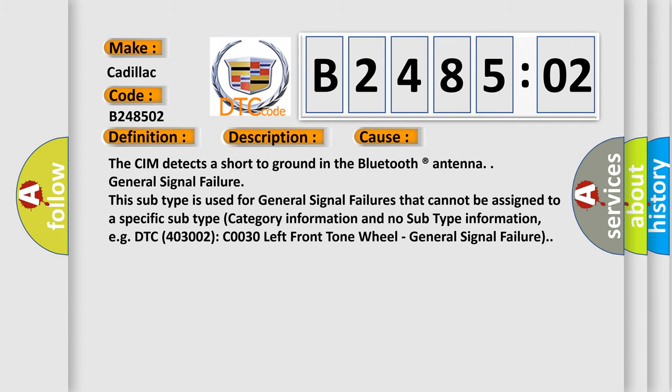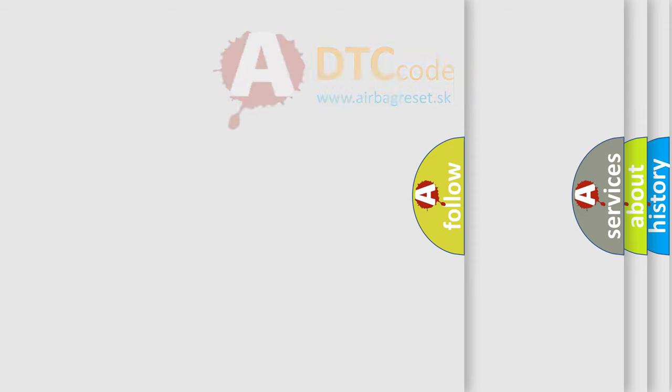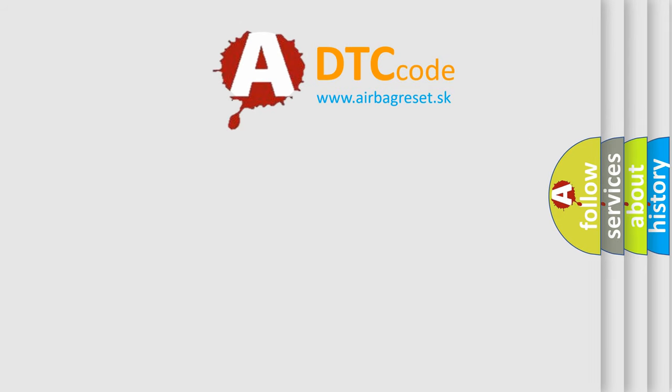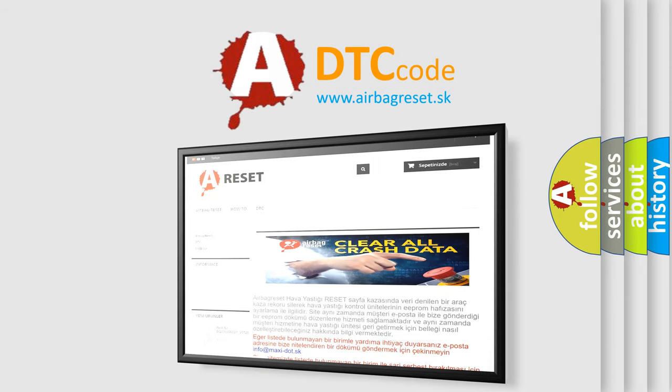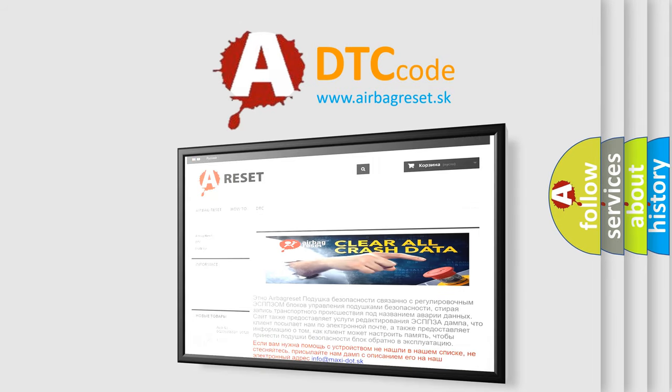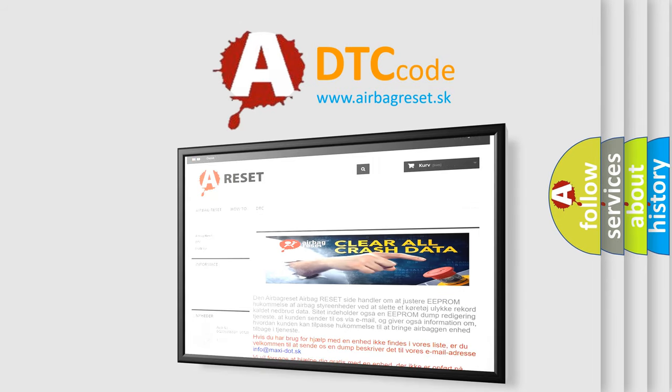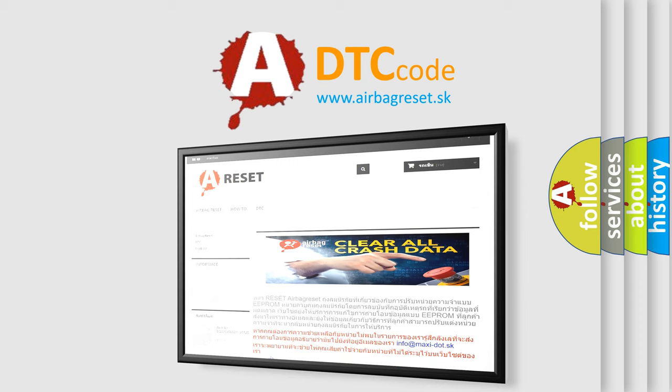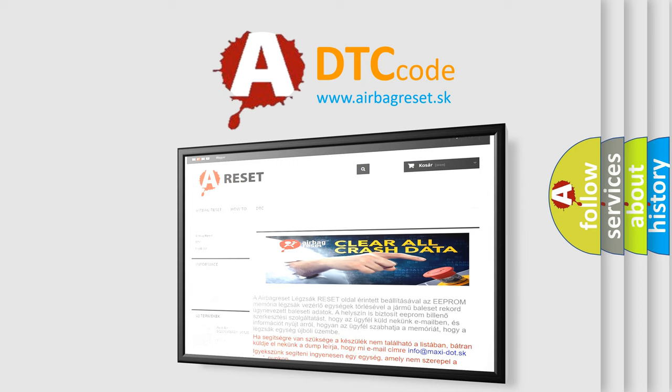The Airbag Reset website aims to provide information in 52 languages. Thank you for your attention and stay tuned for the next video.